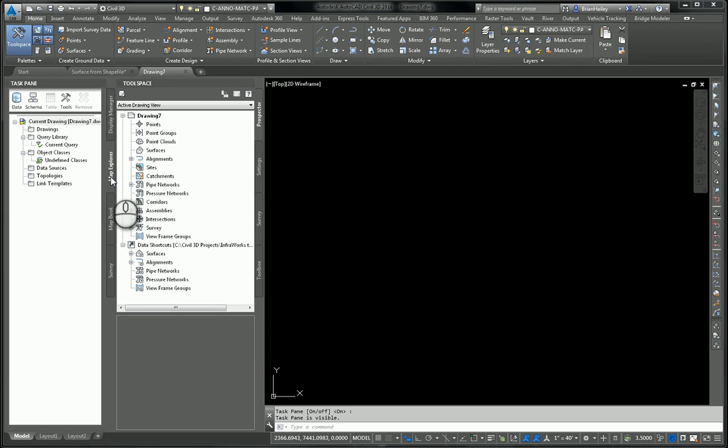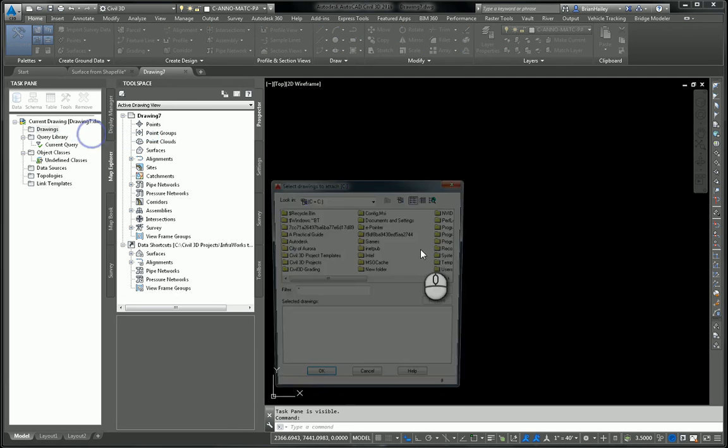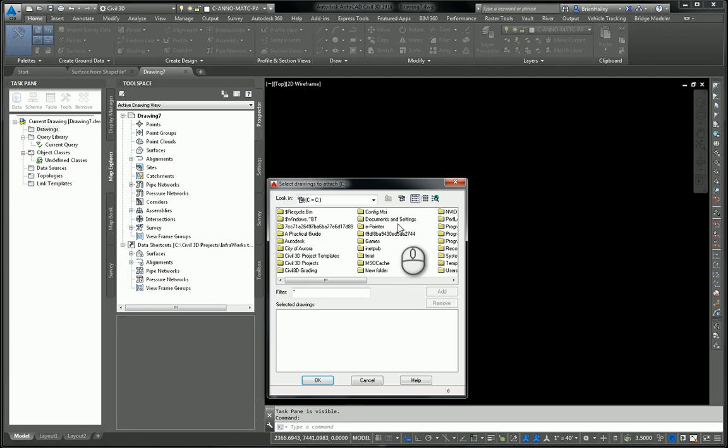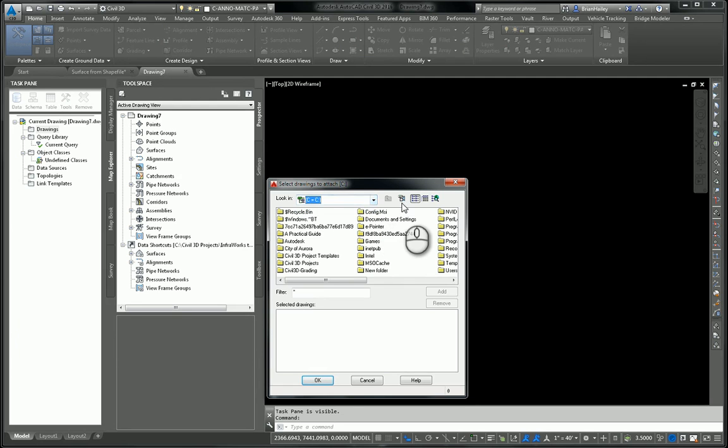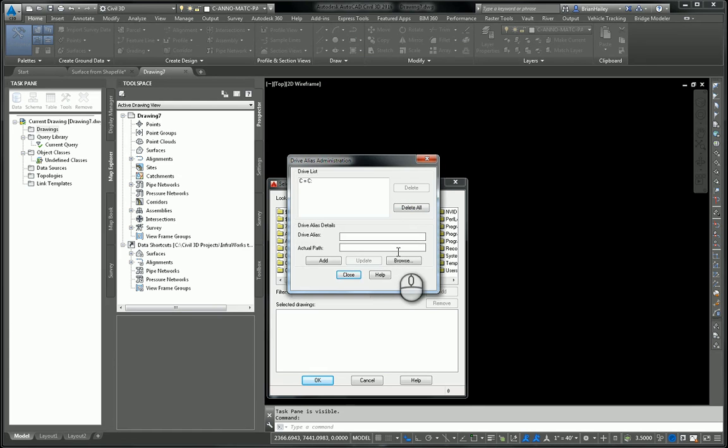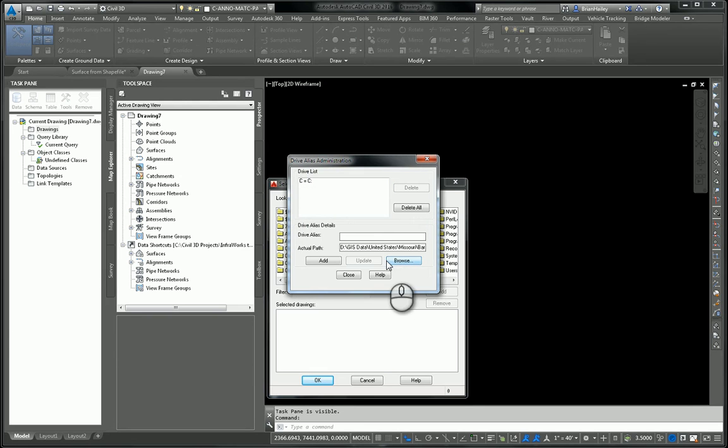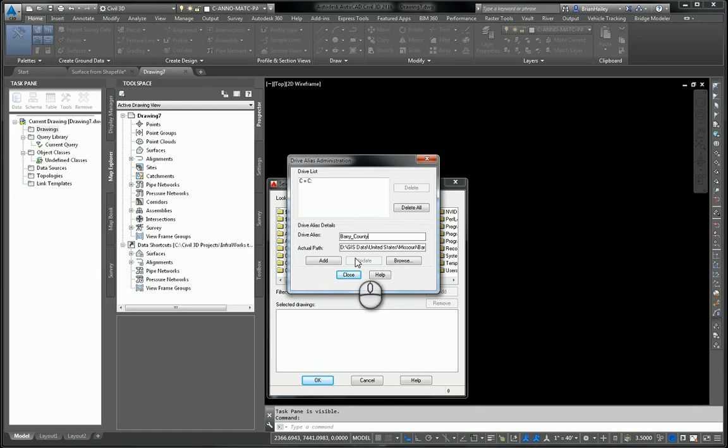And I want to attach that base contour drawing to this one. So I'll right click on drawings and choose attach. Now, I can't find my drawing because it's on a different network drive. So what I need to do is I need to create a drive alias, which is this button right over here. So I'll go ahead and browse to my location, which it happens to default to. I'll give it a name. So this will be Berry County. Now, no spaces. So that's why I put the underscore in there. And then you add it. Don't forget to add it.